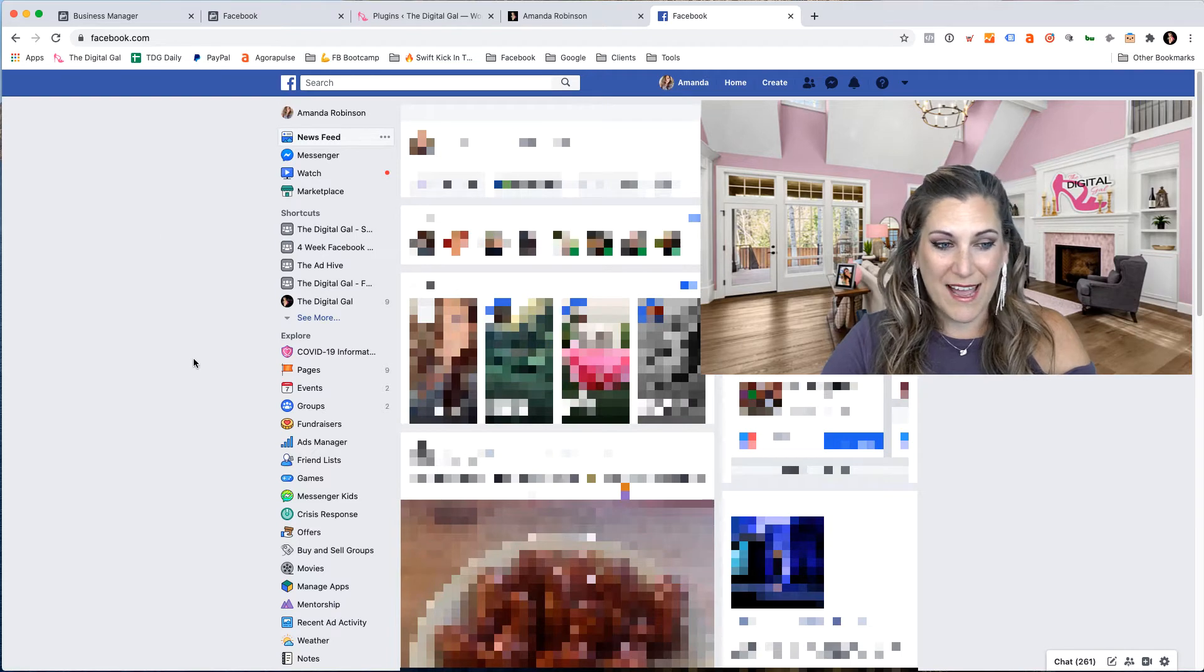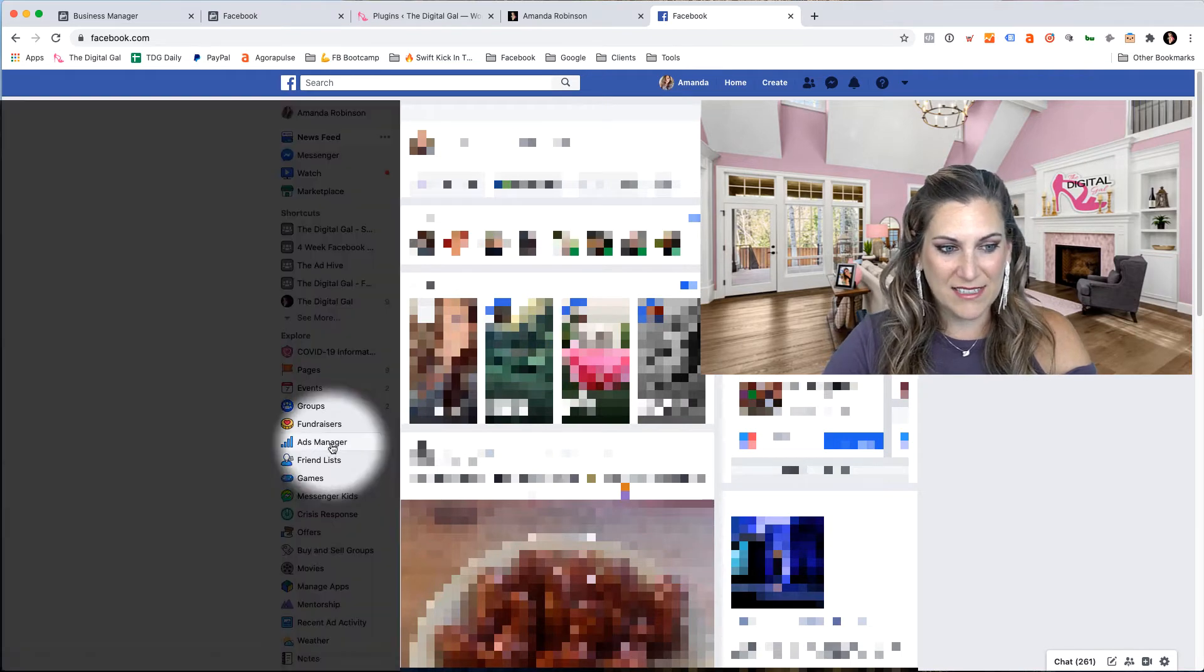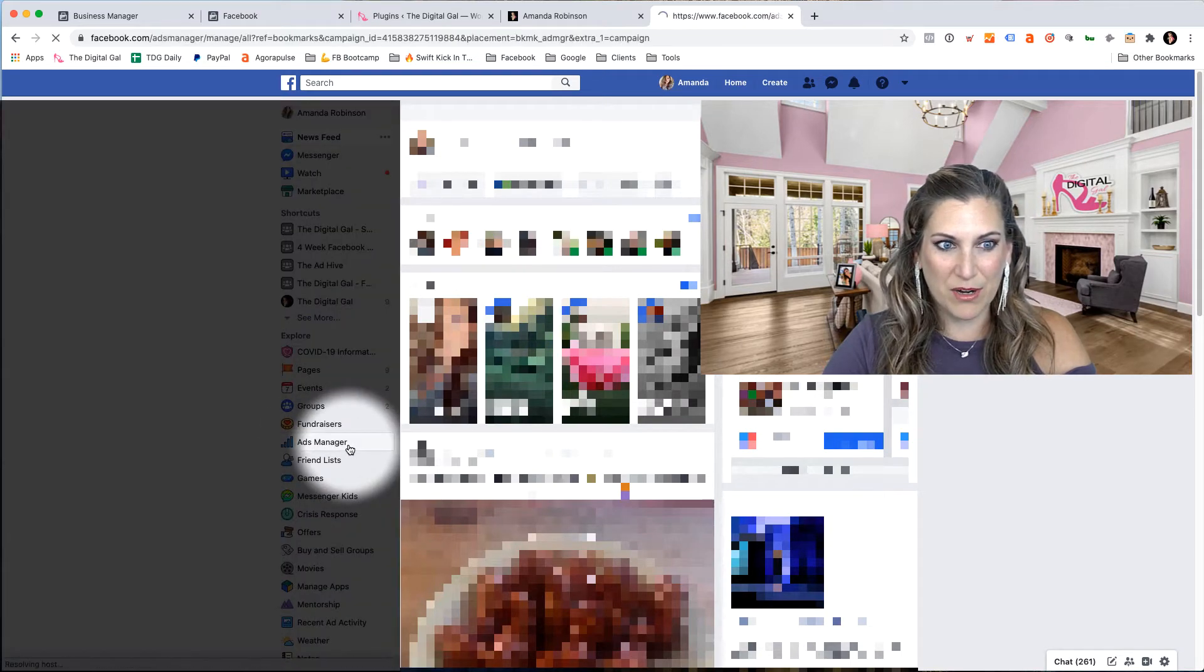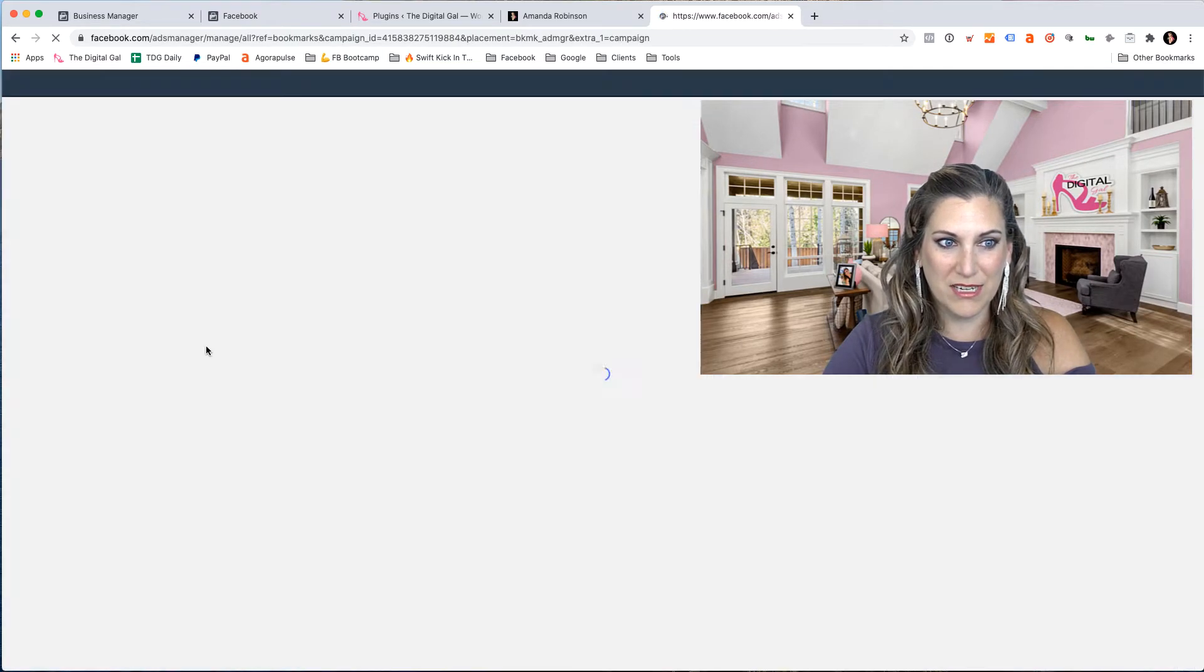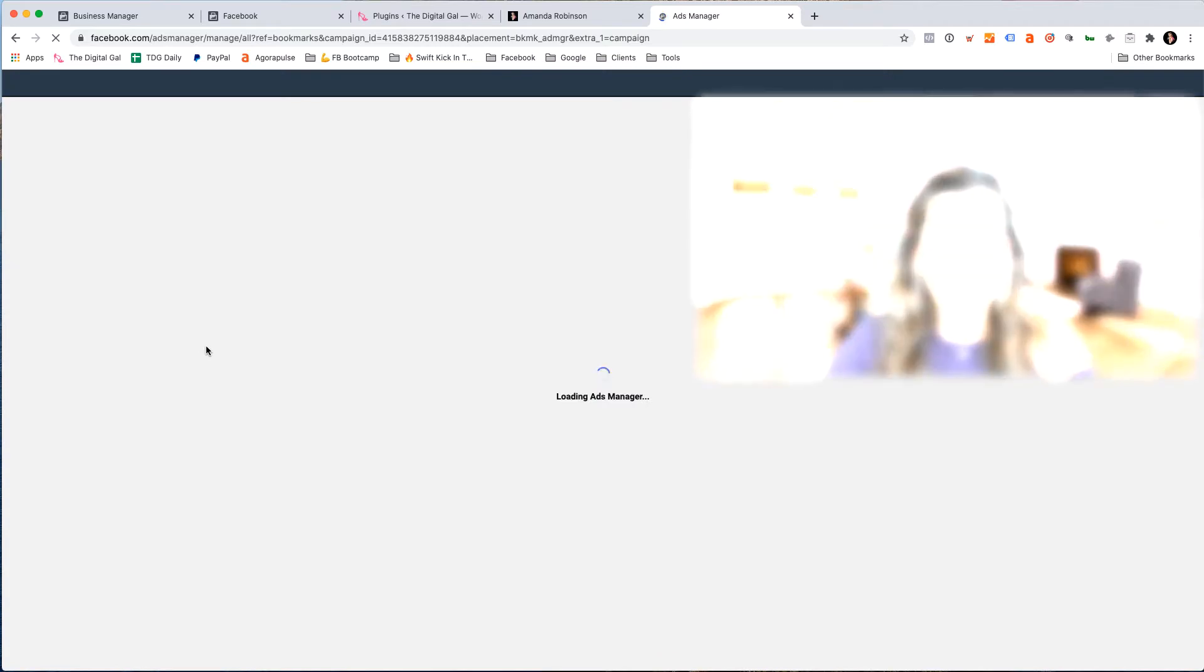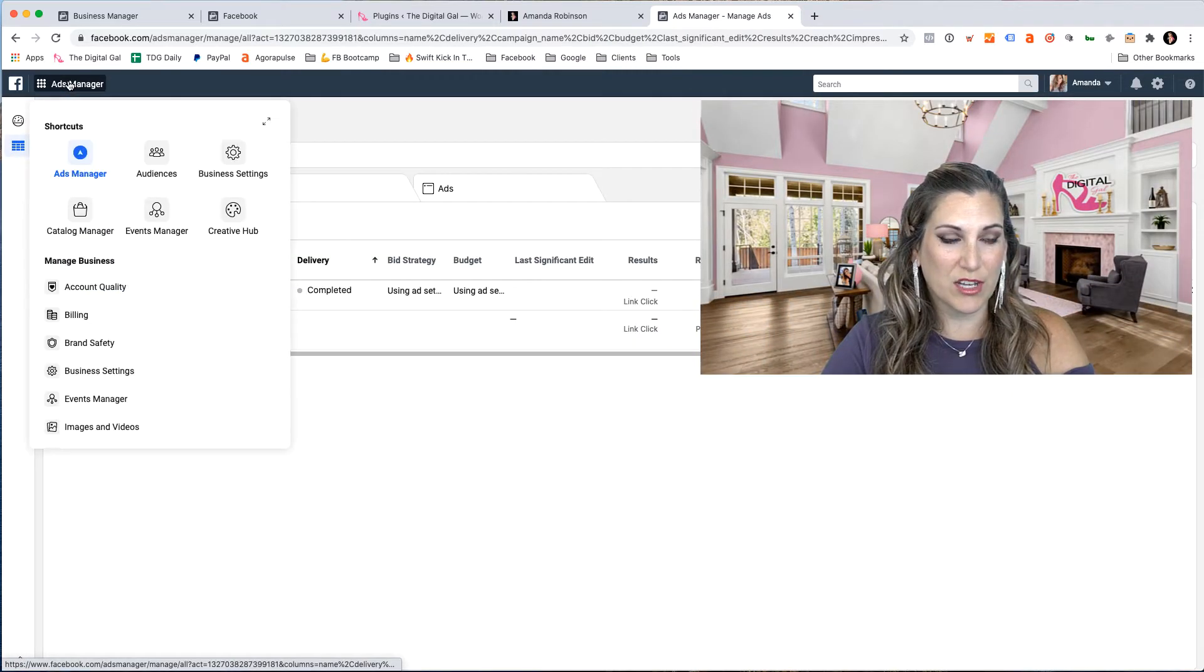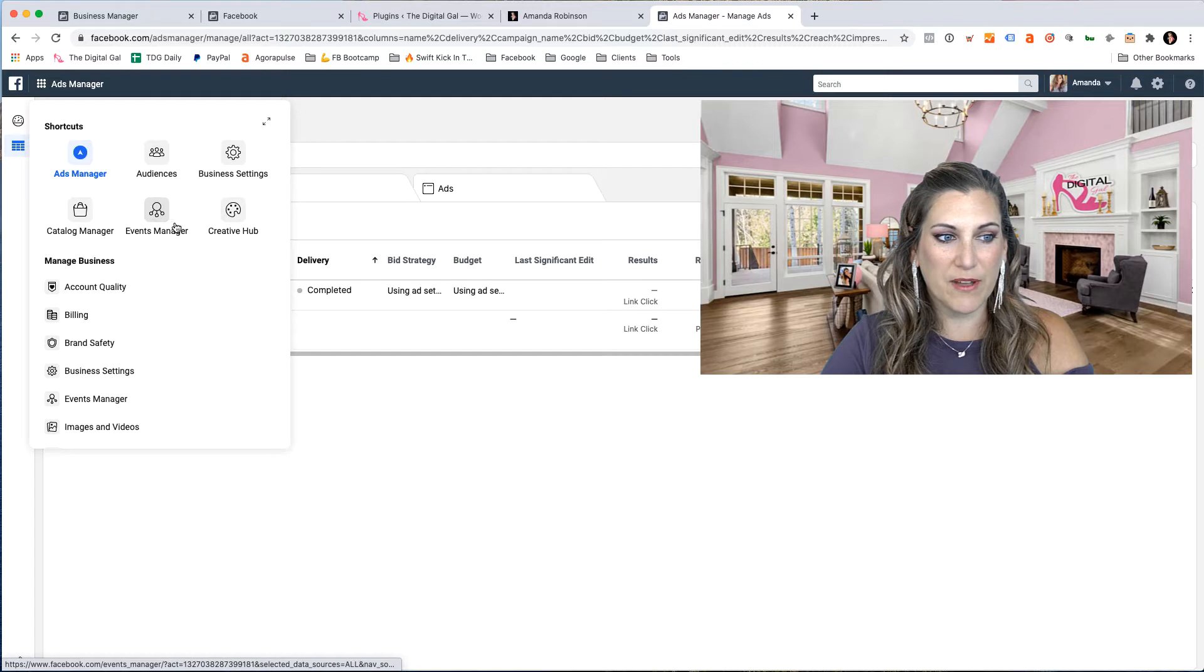First we need to get over to the ads side of things. Let's click on ads manager right from our home screen here. If we're looking at it through ads manager, we can click on our menu screen here and then we want to find events manager.